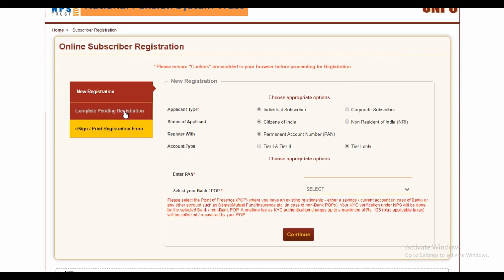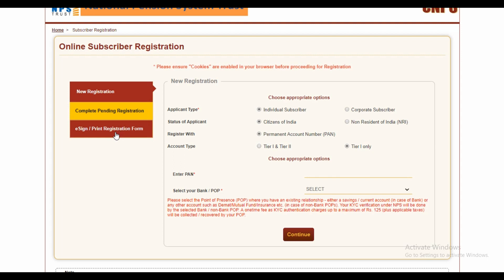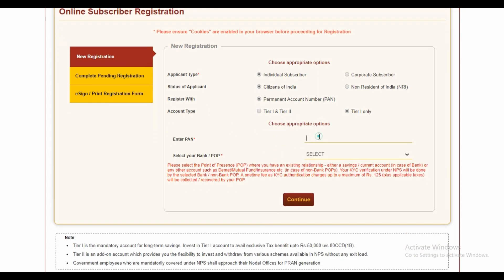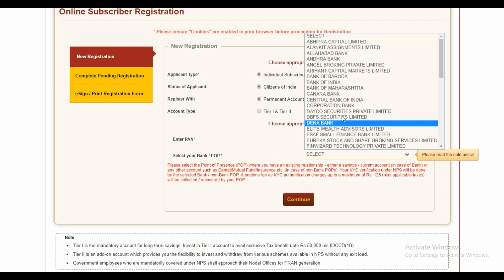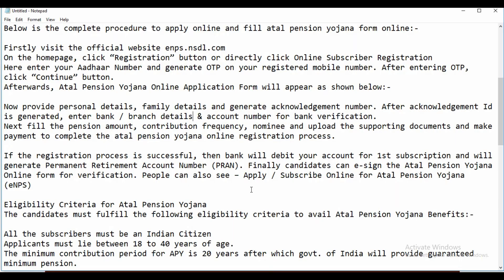For new registration, the options available are: new registration, complete registration pending, and e-sign or print registration form. For a new registration, set the application type to individual subscriber, status as citizen of India, register with PAN, and choose account type 1 or type 1 and 2. Enter your PAN number and select your bank POP, then click continue. Enter your Aadhaar number, generate an OTP on your registered mobile number, and after entering the OTP click continue. The application form will open — provide personal details, family details, and note the general acknowledgement number.